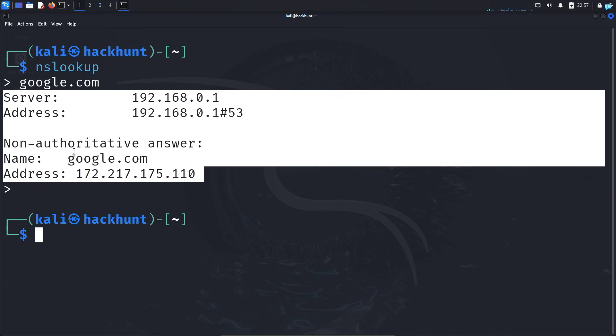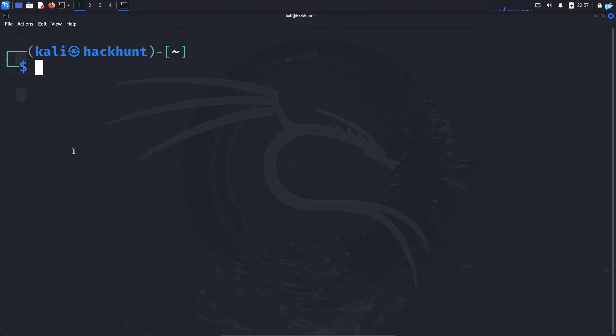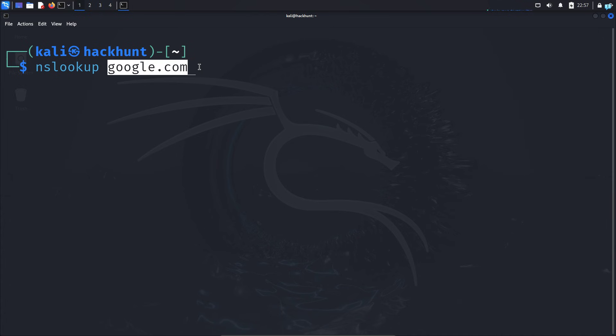But most of the time, you'll be using the non-interactive mode: NSLOOKUP and the domain name of the website you want to query. Suppose in this case, I want to query google.com and press enter.